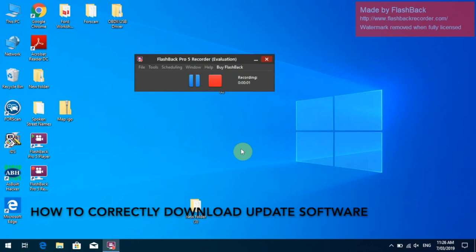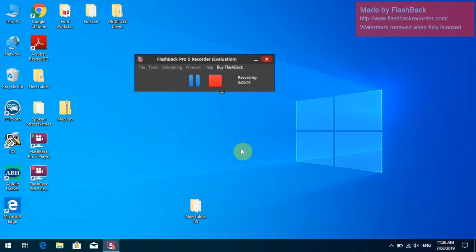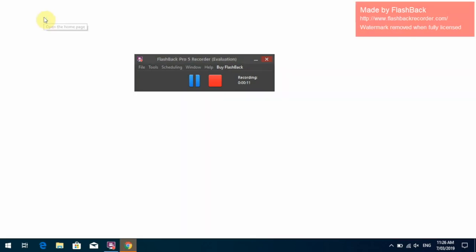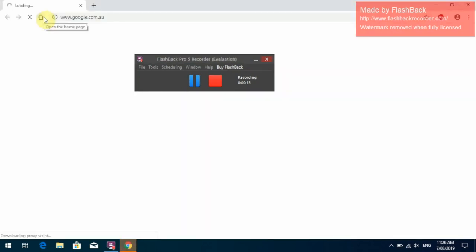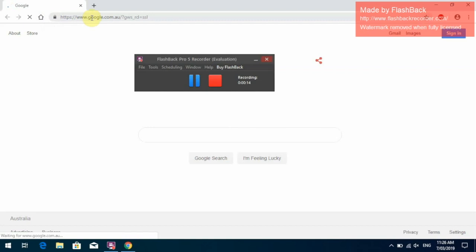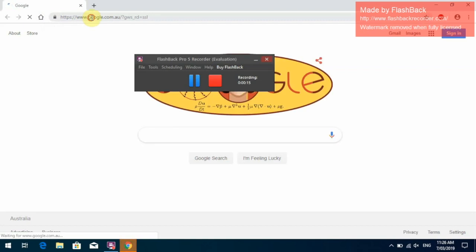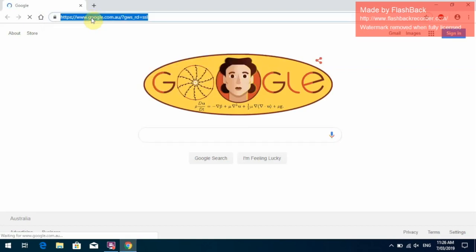Alright guys, here's a short video to show you how to do the software updates onto the USB drive. What we need to start off with first is we need to go onto your web browser and go to the Kahan Audio website.